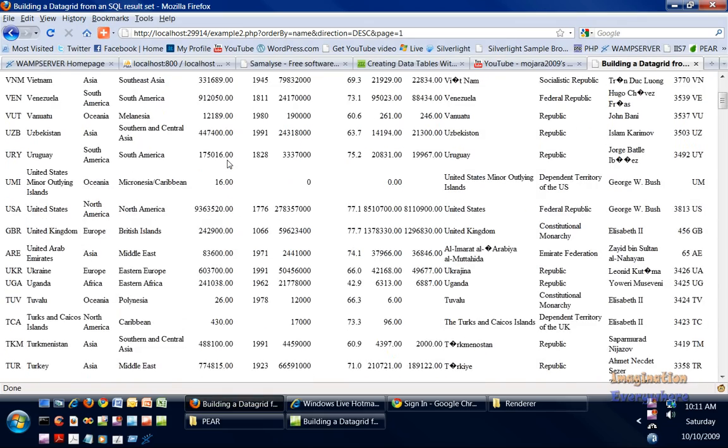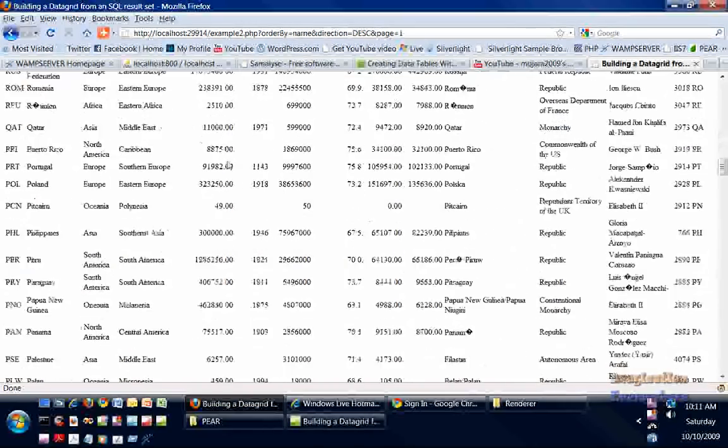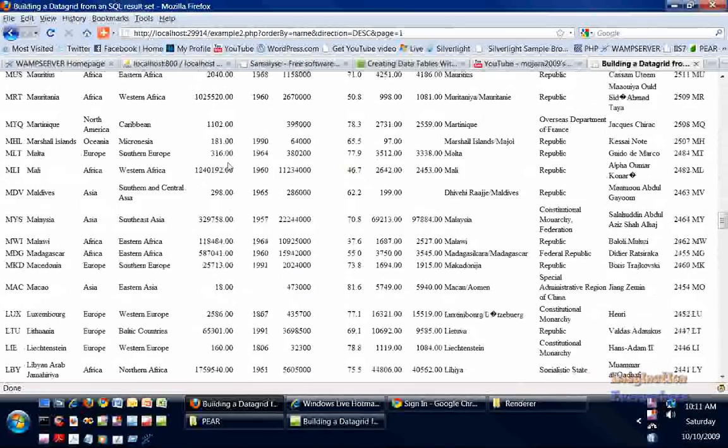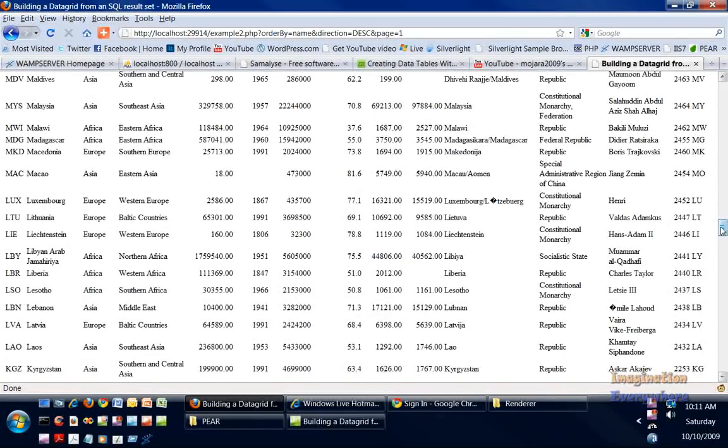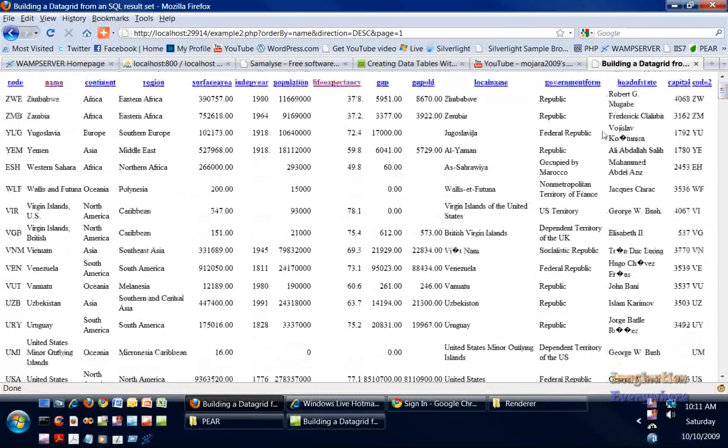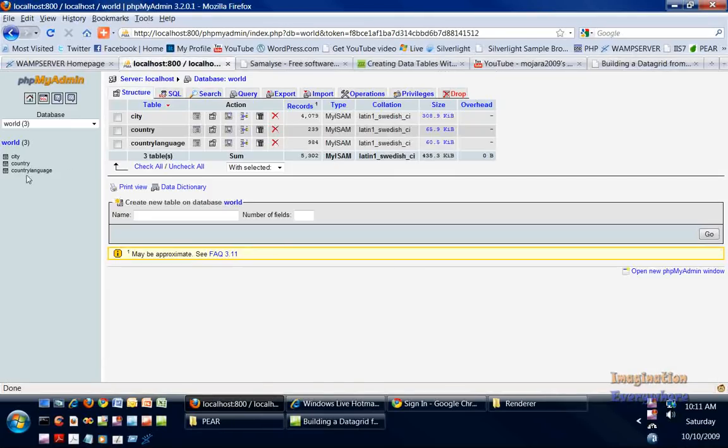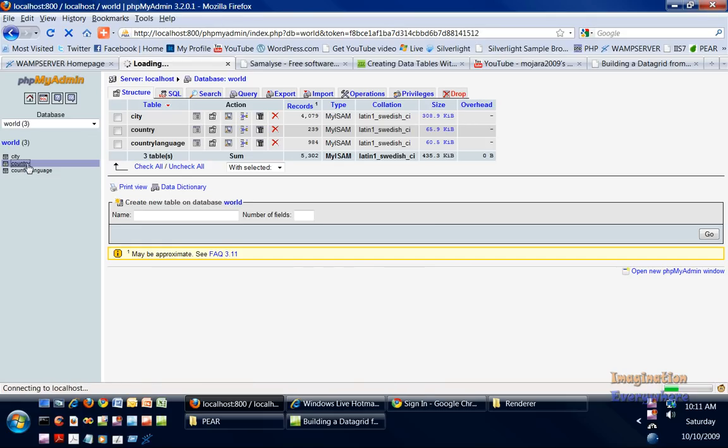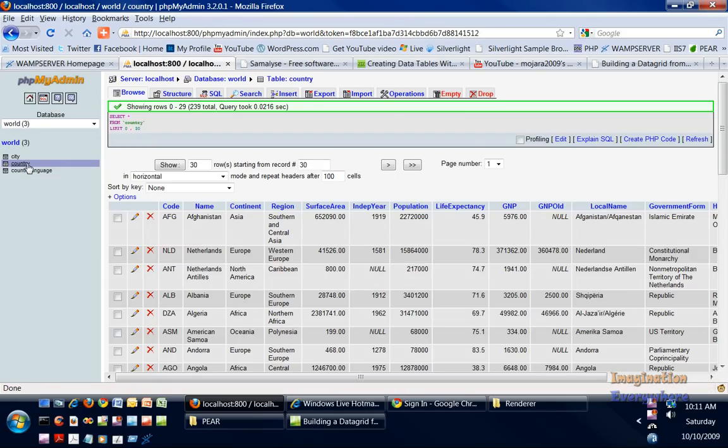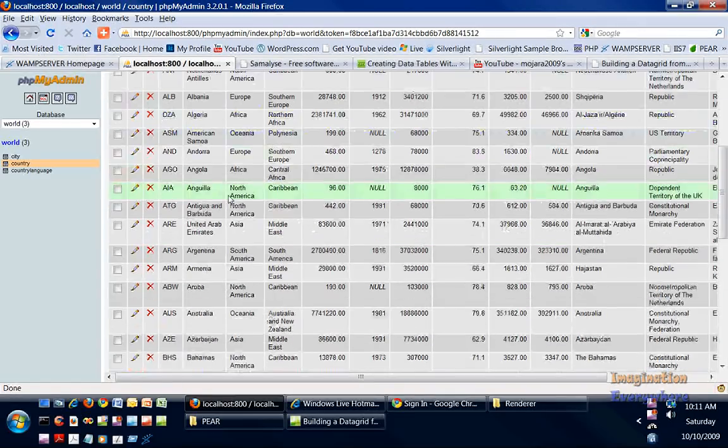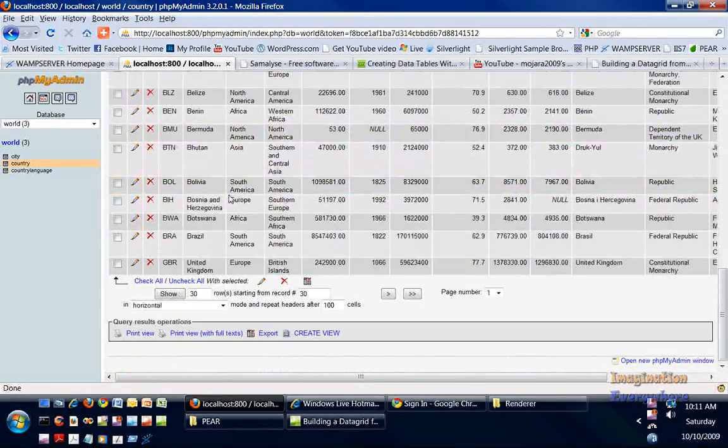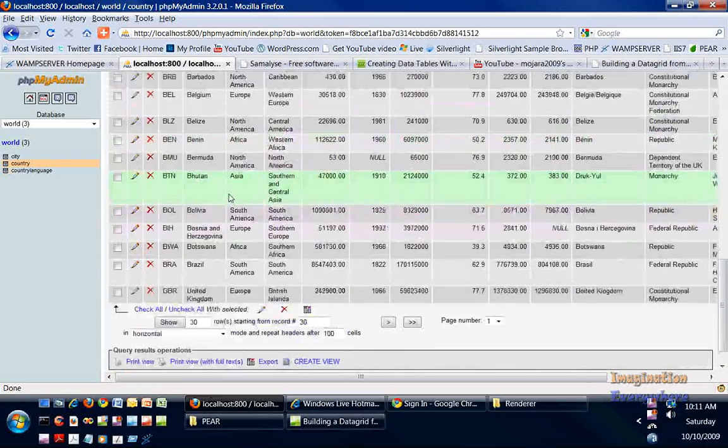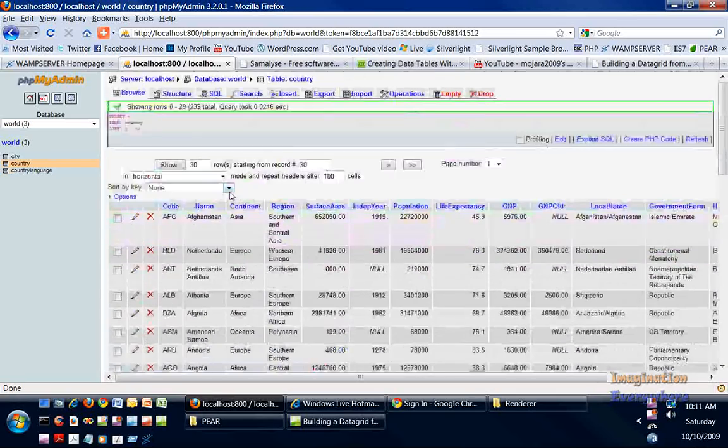In the next example we'll be getting into paging and CSS and other things, but I just wanted to show you how we connected to the database, the world database. Remember we downloaded and installed that using the command line. Here's the country table within the database, and it has all the same things. We can do all the same scrolling and everything else.